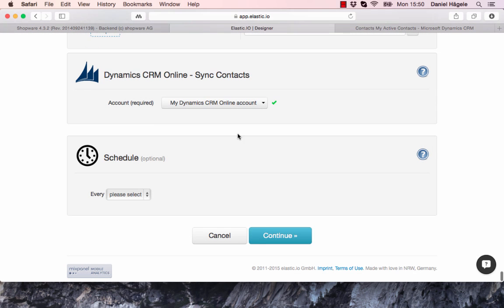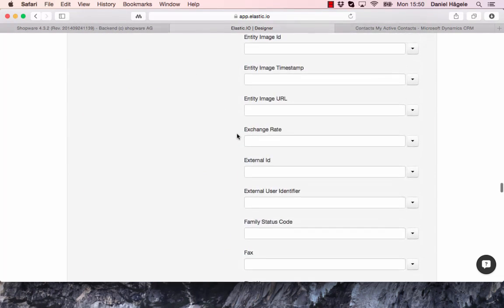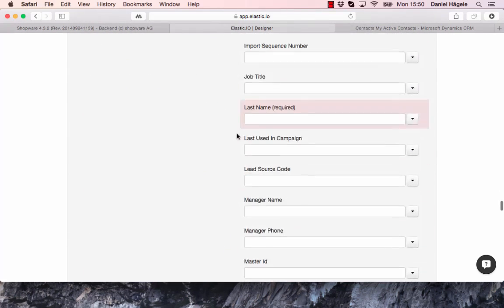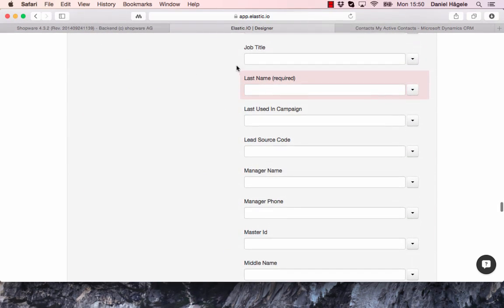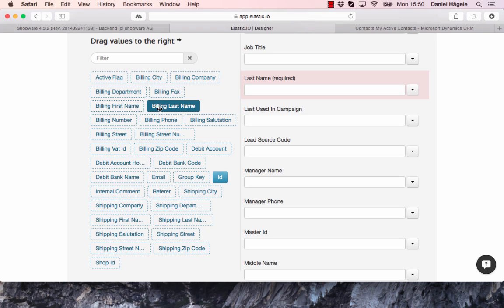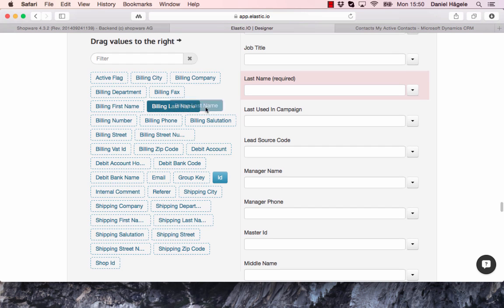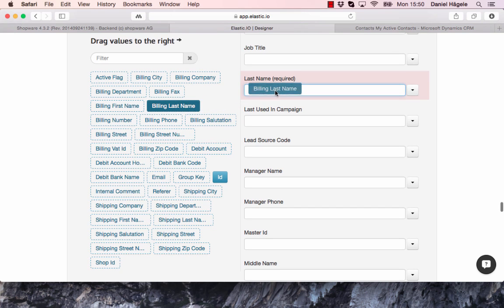So what I want to do now, just for demonstration purposes, I want to transfer the first name, last name, and the email. I can just pick here and drag and drop the last name from the billing last name to last name, and it will create a connection here.